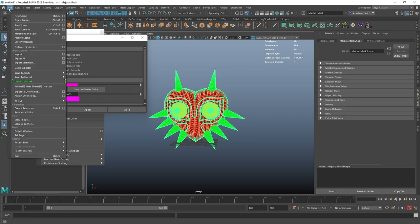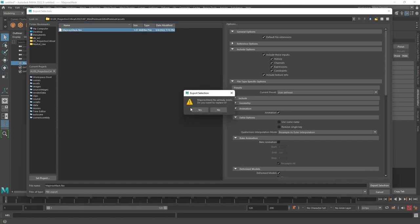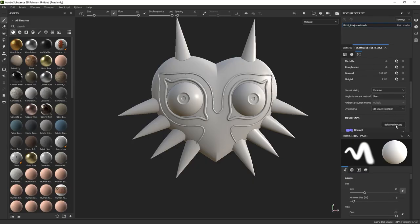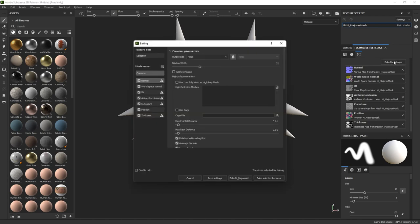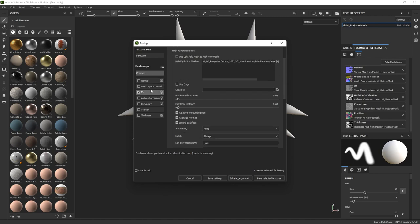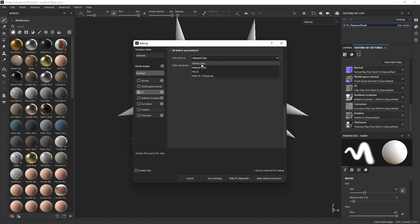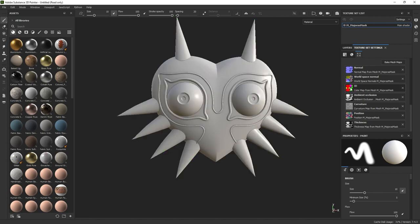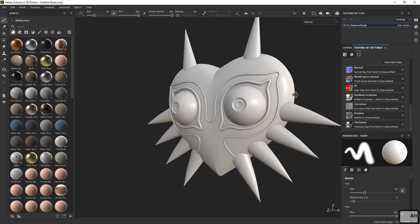Select everything, File > Export Selection to the same file, overwrite. Now go back to Substance Painter, go to Bake Mesh Maps, turn everything off except the ID map, then add the same exported file as the ID information. Change the ID source from Material Color to Vertex Color — that's very important. Hit Bake Selected Textures and you'll see a color map with the vertex color information extracted from the file.